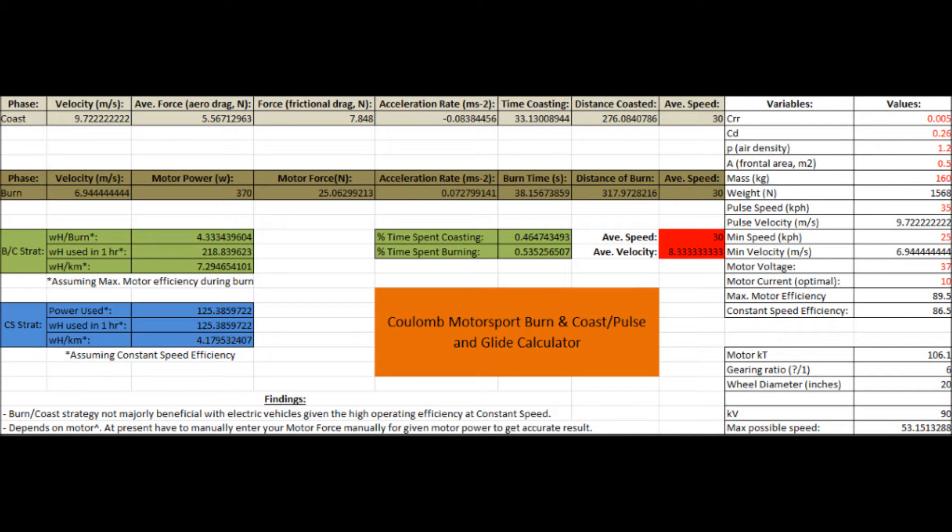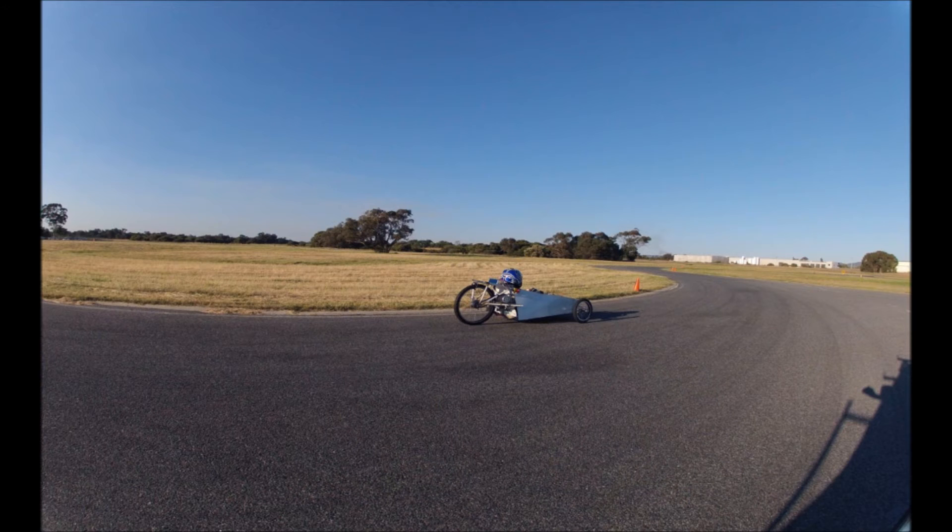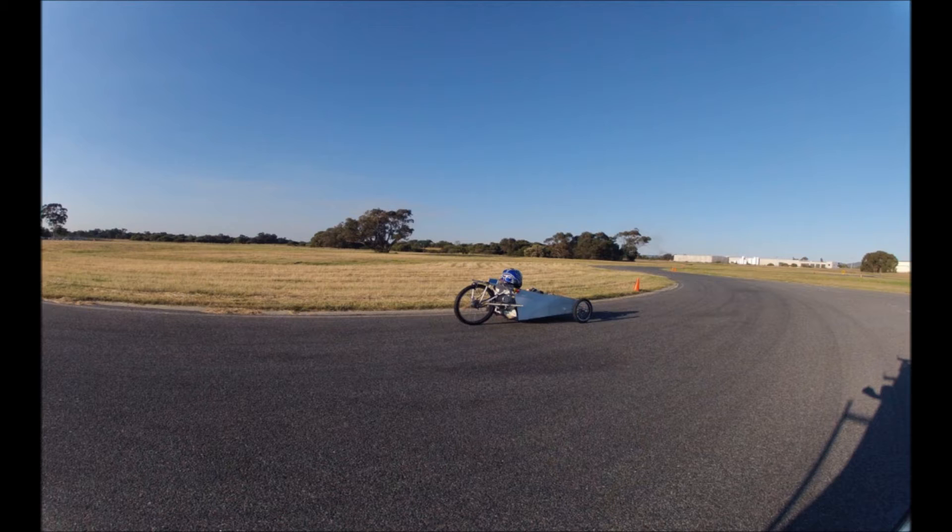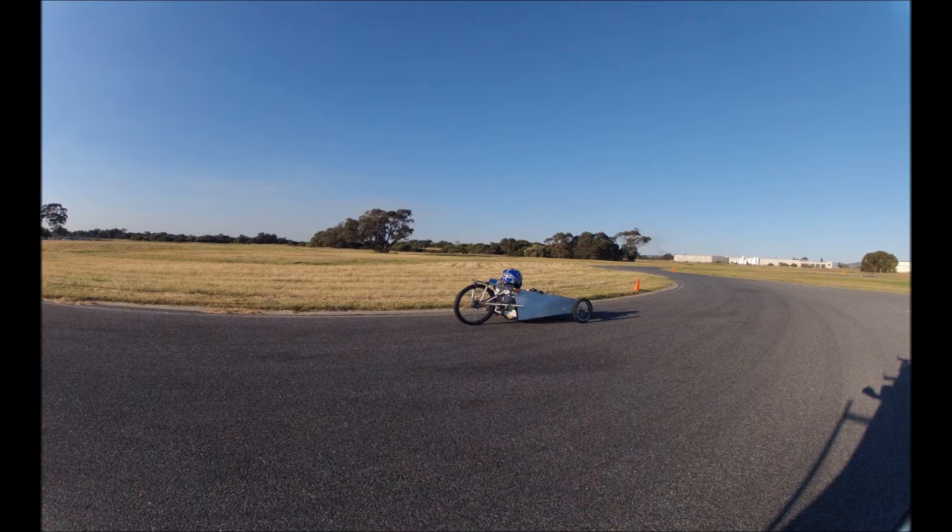As you might know, the team here at Coulomb Motorsport has been building electric efficiency vehicles since 2009, and in late 2015 we became the owners of Australia's most efficient manned land vehicle. In preparation to beat our own record and chase some others, we haven't just been working on making our car more efficient, but our driving style too.